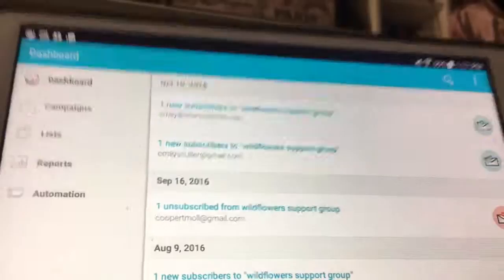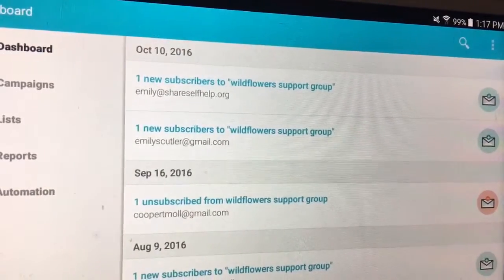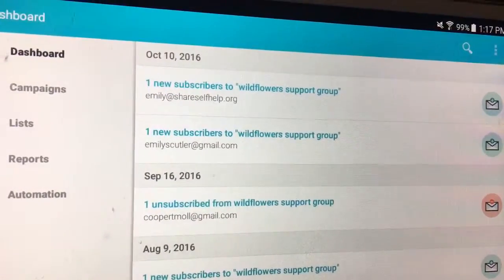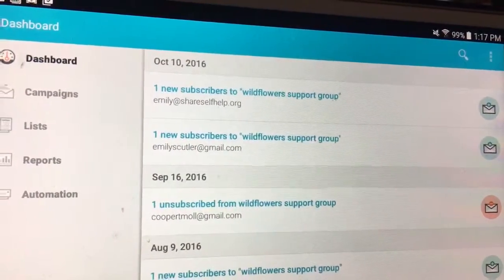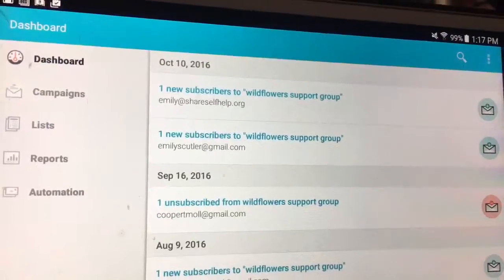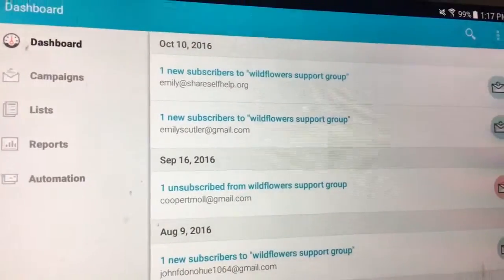I strongly recommend you have only one application open at a time. It helps, especially if you have internet connection problems like I do.